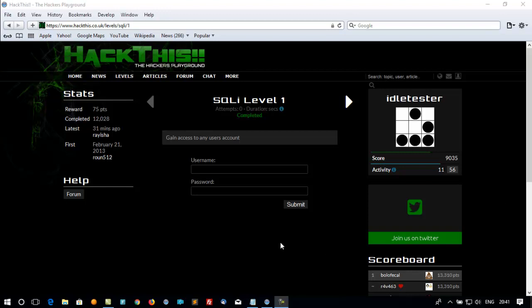In this level you've got to gain access to any user's account. And one of the ways to try and do this is to use some SQL injection.